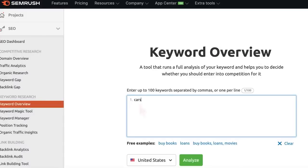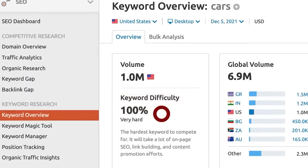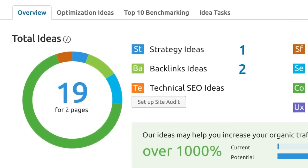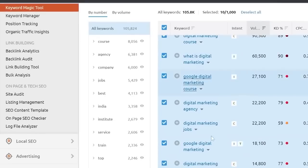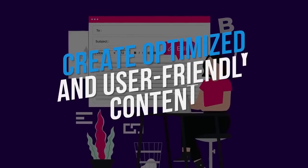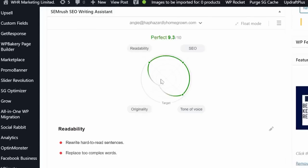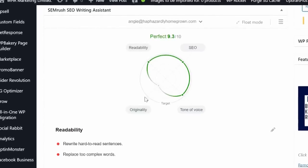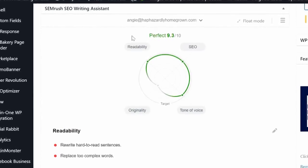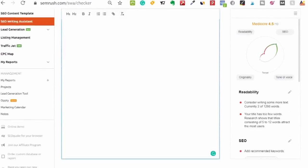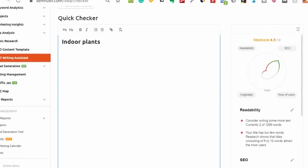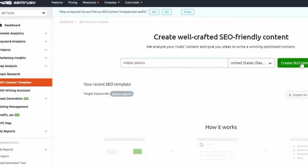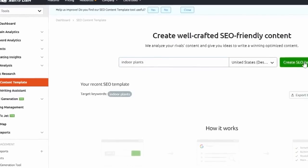Get recommendations for content optimization. Enter one or more target keywords into the SEO content template and get detailed information about your competitors, the relevant keywords your content should include, and the length of the text. Create optimized and user-friendly content.